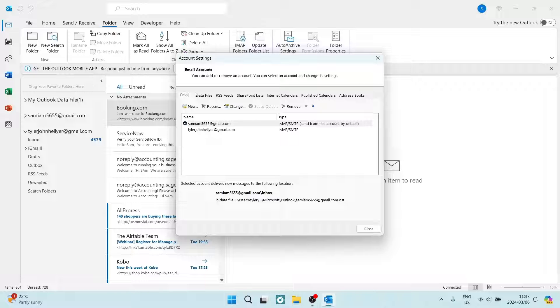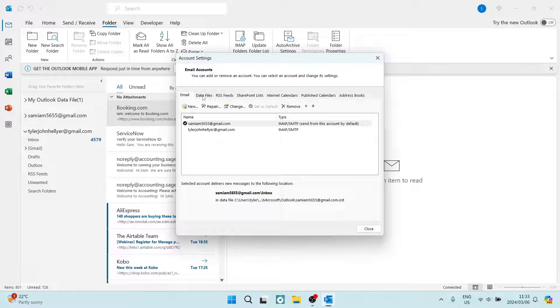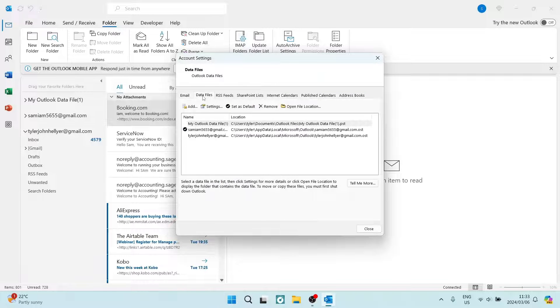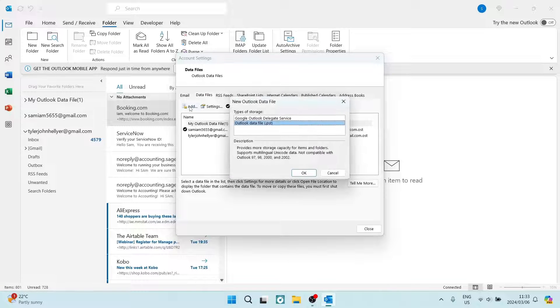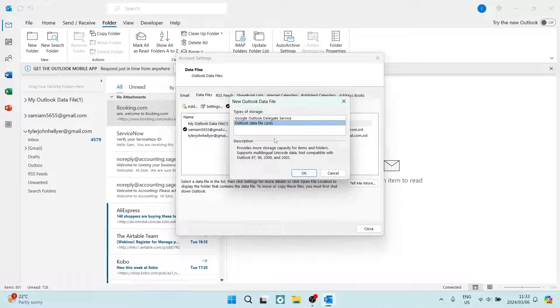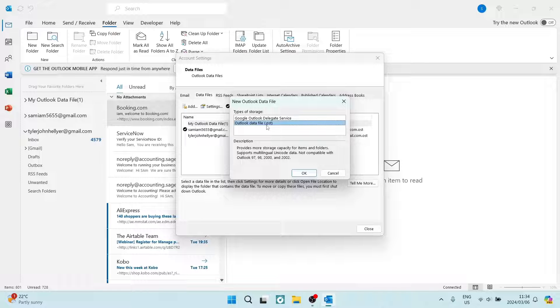What we're going to do is we're going to click on that Data Files tab, and here we're going to click on Add. Now this simply will add a new archive folder to Outlook, and you want to make sure that you're selecting the Outlook data file, which is a .pst file. We're going to tap on OK.